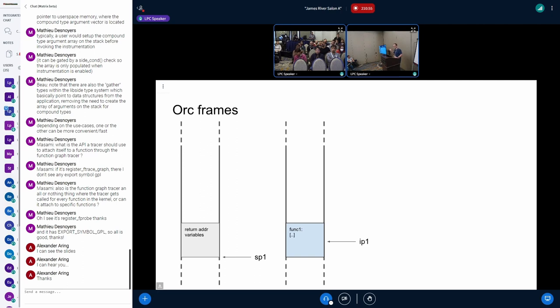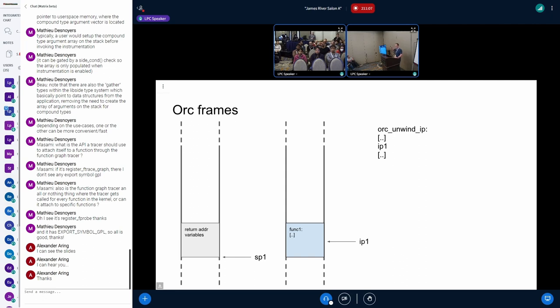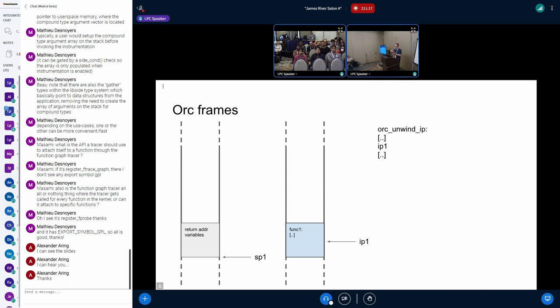So you have your instruction pointer and your stack pointer, and you have this orc unwind IP table. So it takes the IP address and says, it searches this sorted list. So it's a binary search really quick. You find a spot, say, here's where my address is. Basically the table is a range of addresses. It's not every single address in the kernel, it's just a range of addresses.